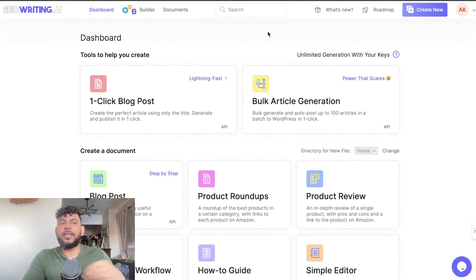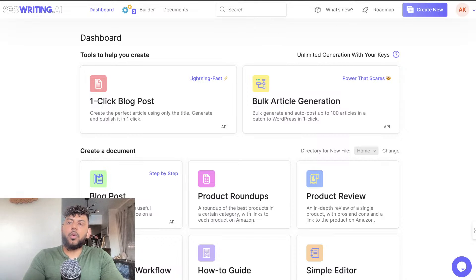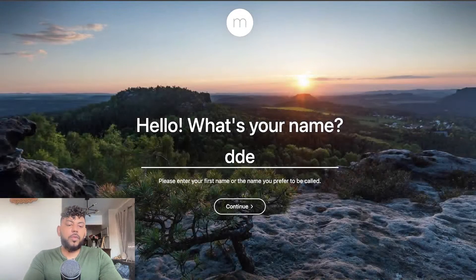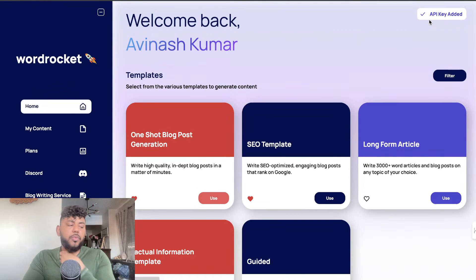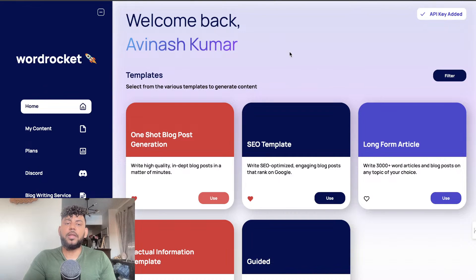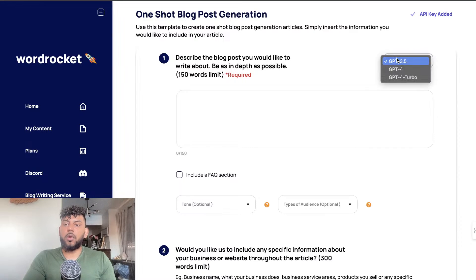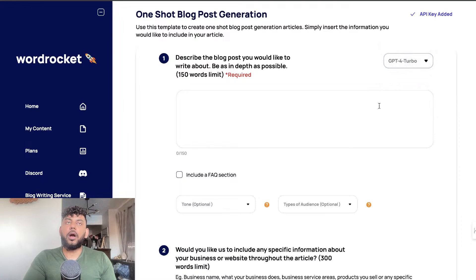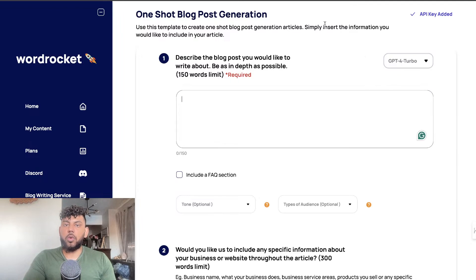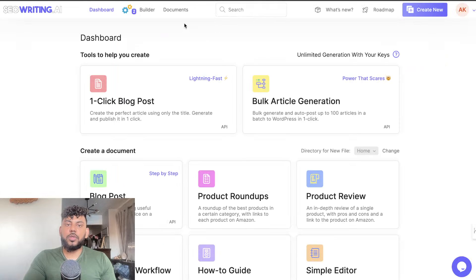In terms of content, I'd definitely say SEOwriting.ai is up there. We are also building our own AI writer — if you haven't checked it out, it's WordRocket.ai. We're working on a lot of improvements to the tool. There are a lot of things we like from SEOwriting that we don't have yet — for instance we have GPT-4 Turbo but not GPT-4o, Claude Opus, or other Claude models — but that's something we're working on.